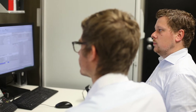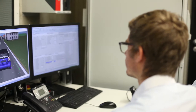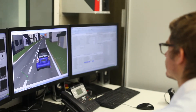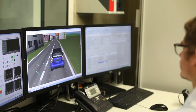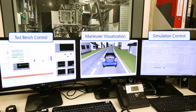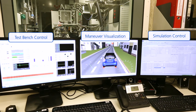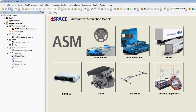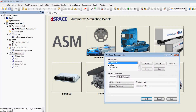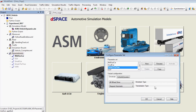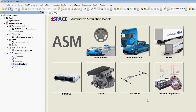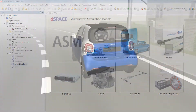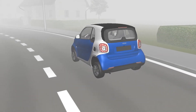The D-Space toolchain supports the creation of virtual RDE test drives with convenient operation methods. Test tracks, maneuvers, vehicle variance, drivability, and traffic situations can be graphically defined, simulated with the automotive simulation models, and visualized with MotionDesk.